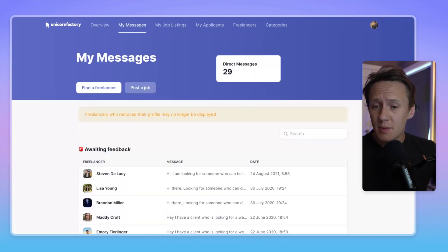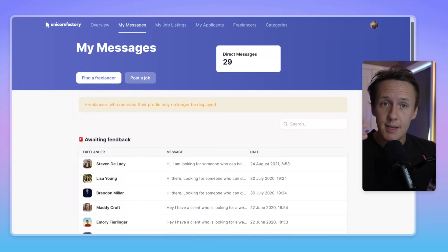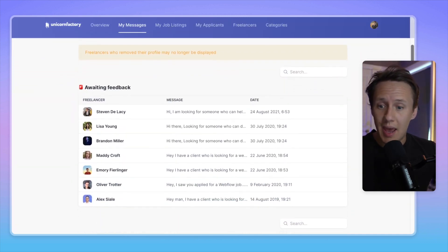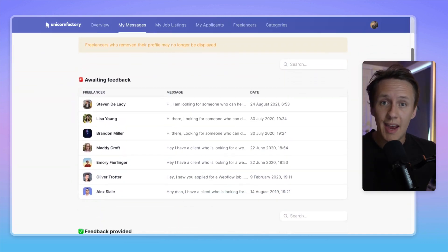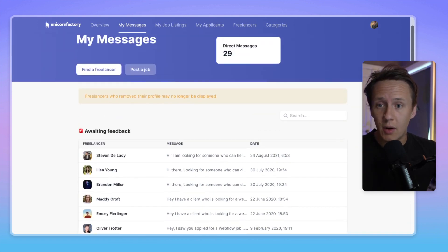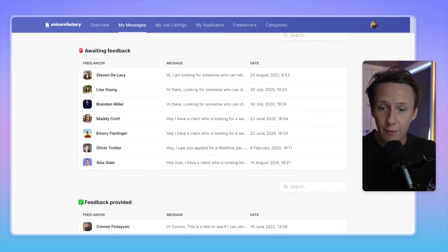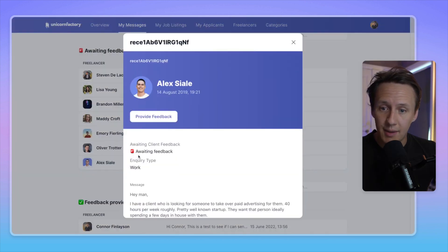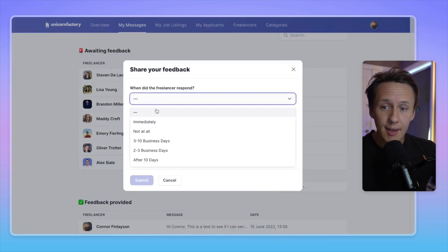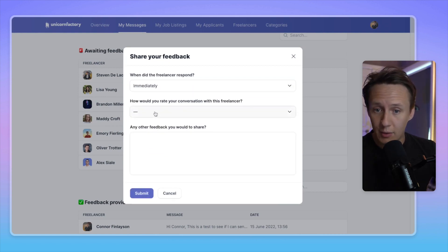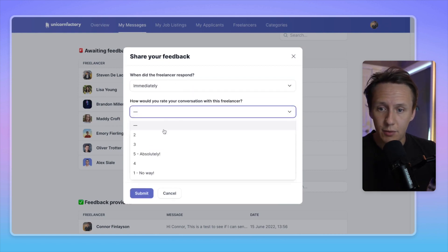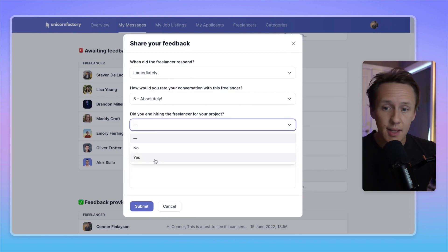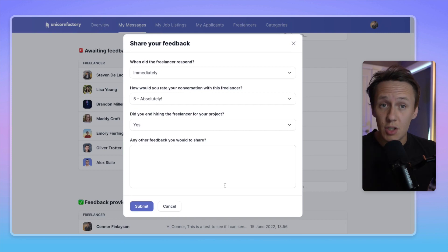Now, the main reason why I wanted to create a client dashboard in the first place is to basically allow clients to give me feedback on how certain interactions went with different freelancers. And so what they can do now is they can actually provide direct feedback by simply clicking into the message and then simply letting us know how the interaction with a client or a freelancer went. And so they can click in here, they can tell us when their freelancer responded, they can basically rate them, and then they can tell us whether or not they ended up hiring them. And then they can also share some additional feedback if they want.